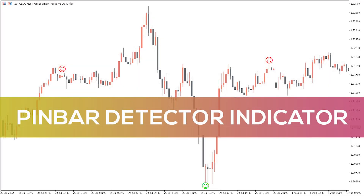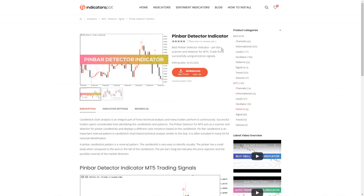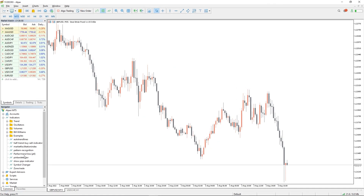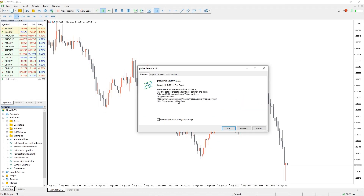Hey fellow traders, in this video we're going to take a look at the Pin Bar Detector indicator for MT5. You can download this indicator by the link in the description below. To run the indicator, simply drag the Pin Bar Detector indicator from the indicator list to your MT5 chart.